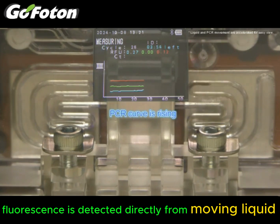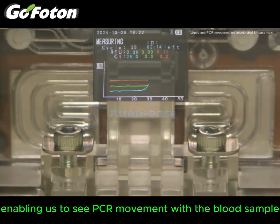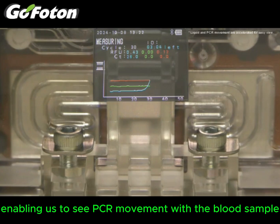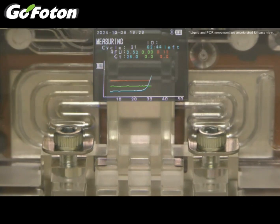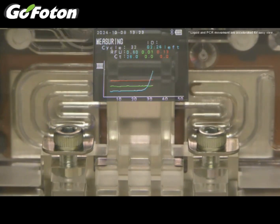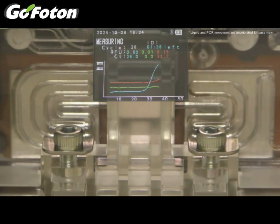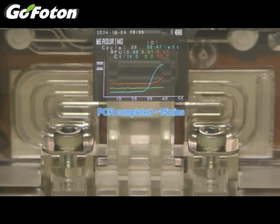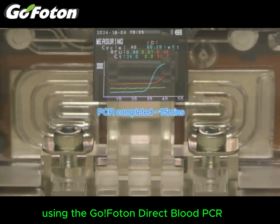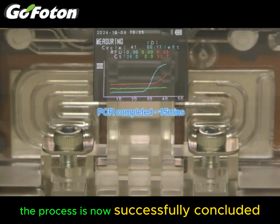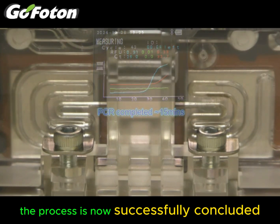Fluorescence is detected directly from moving liquid, enabling us to see PCR movement with the blood sample. Using the GoPhoton Direct Blood PCR, the process is now successfully concluded.